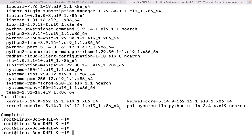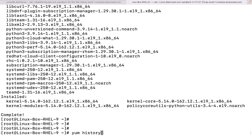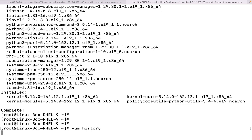It is done. Running `yum history` - there are 5 entries: `yum update -y` and these are the installs and updates that have happened.